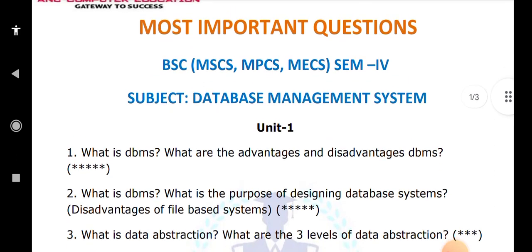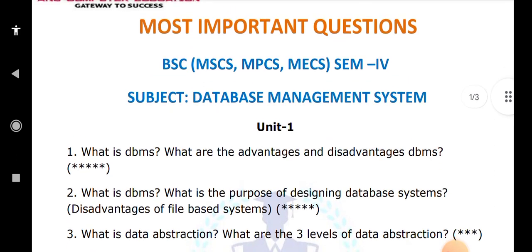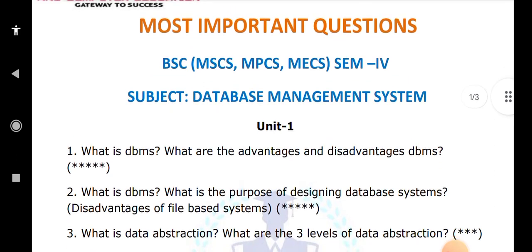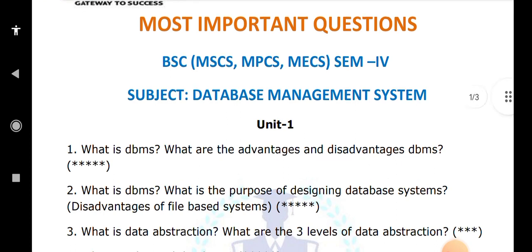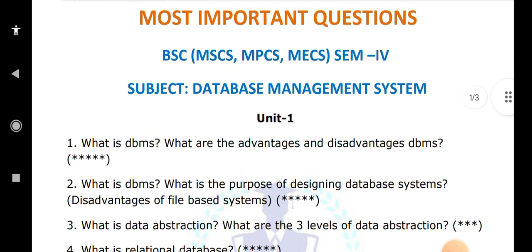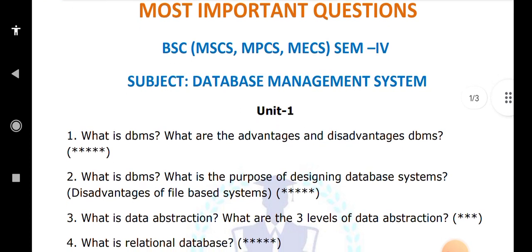What is the meaning of data abstraction? Data abstraction means hiding. There are three levels of abstraction: view level, physical level, and conceptual level (also called logical level). You have to explain all three levels.